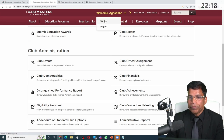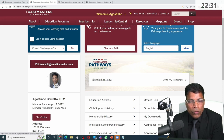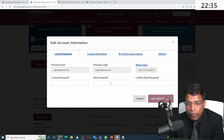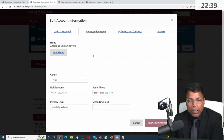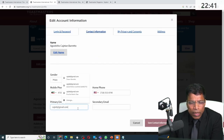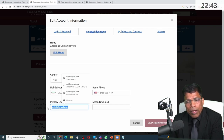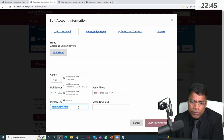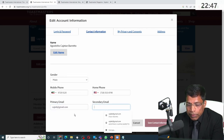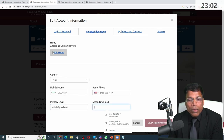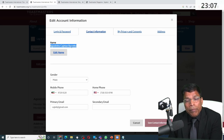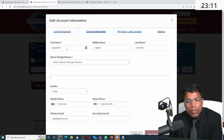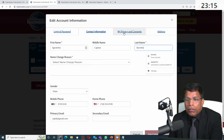In your profile, you can check your current password and change it if you want. You can change contact information, and a common question is: can we change our email address? Yes, we can, because email is not permanent. You can also change your phone number and even your name. If somebody made a spelling mistake in your name during registration, you can come here, click edit, and give the correct name.